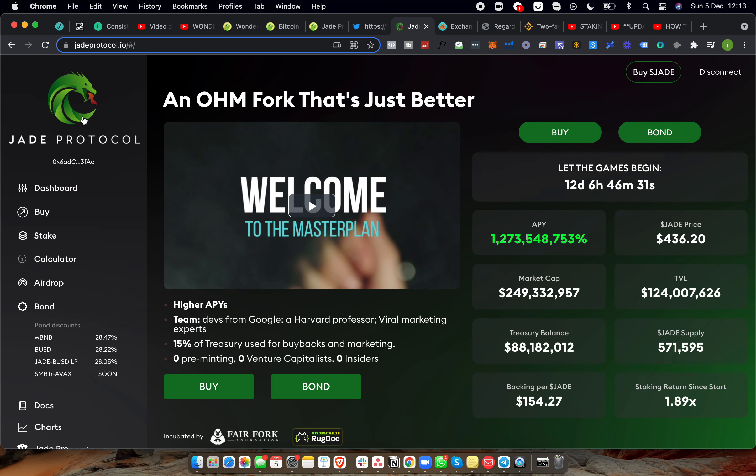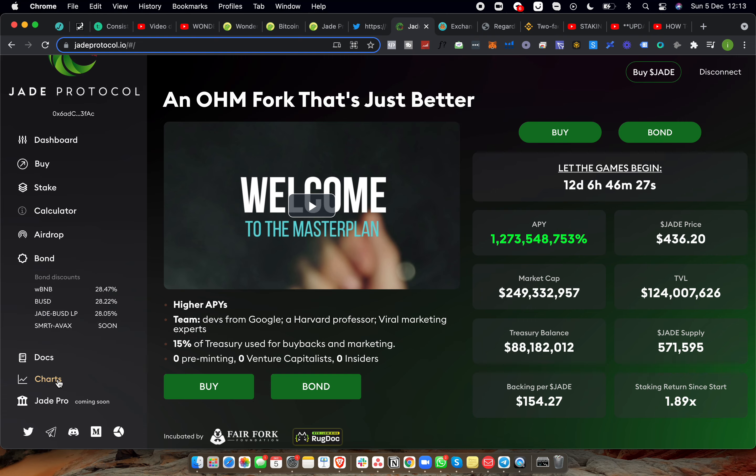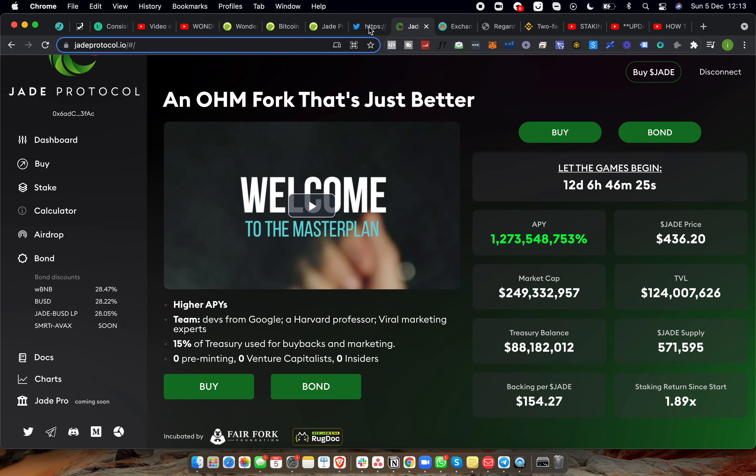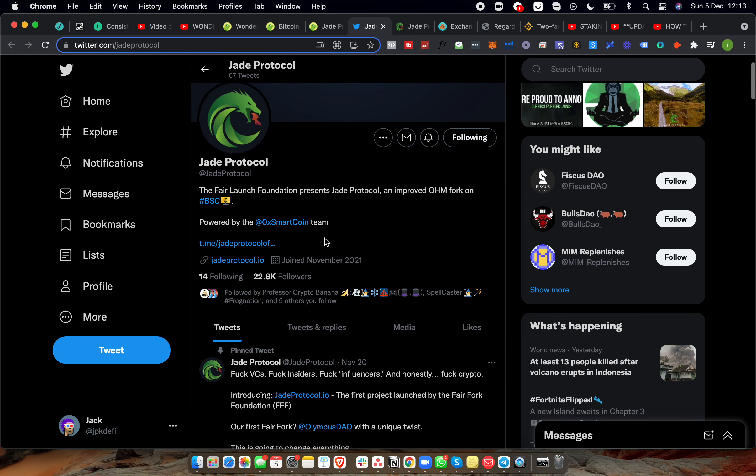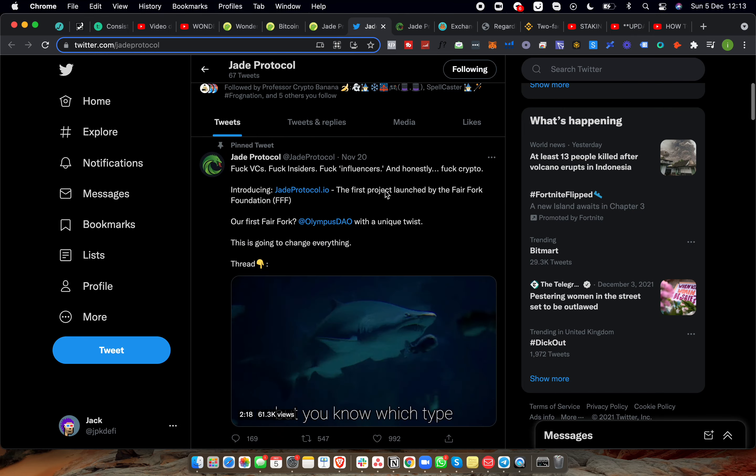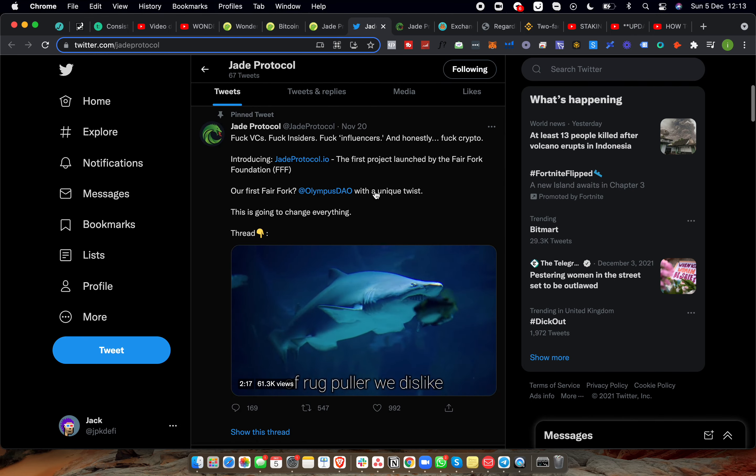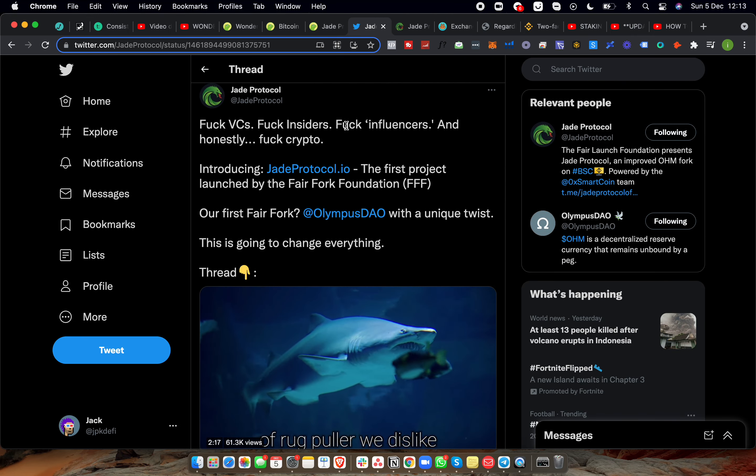So this is just a quick video announcing that I'm going to be jumping in Jade Protocol, paying 1.3 billion percent which is absolutely incredible. Now their Twitter, let's have a look at their Twitter quickly. There's a couple of people that I follow following this. They have nearly 23,000 followers.